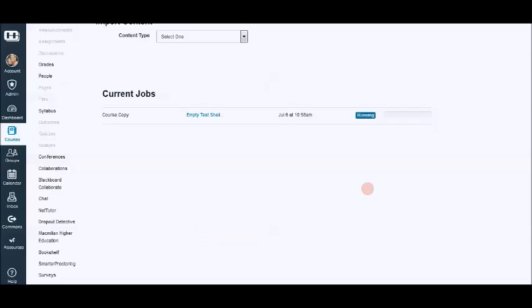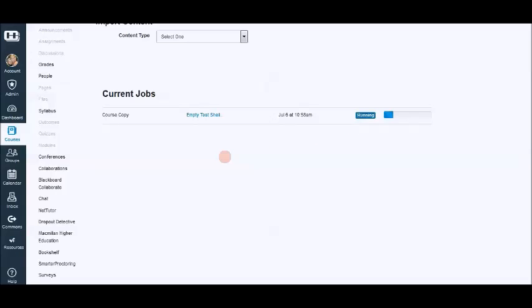And you just wait until it goes from running to completed. And once it goes from running to completed, you go through and check to make sure that everything copied over correctly. I'm going to show you a really neat little trick once this finishes running.